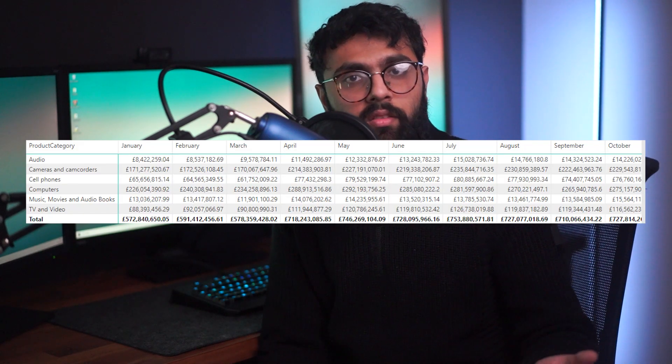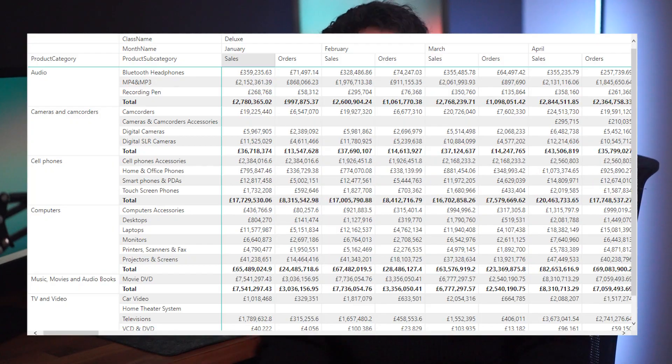You can transform your matrix tables from this to this by really understanding how they work and knowing where the hidden features are behind the formatting tabs.